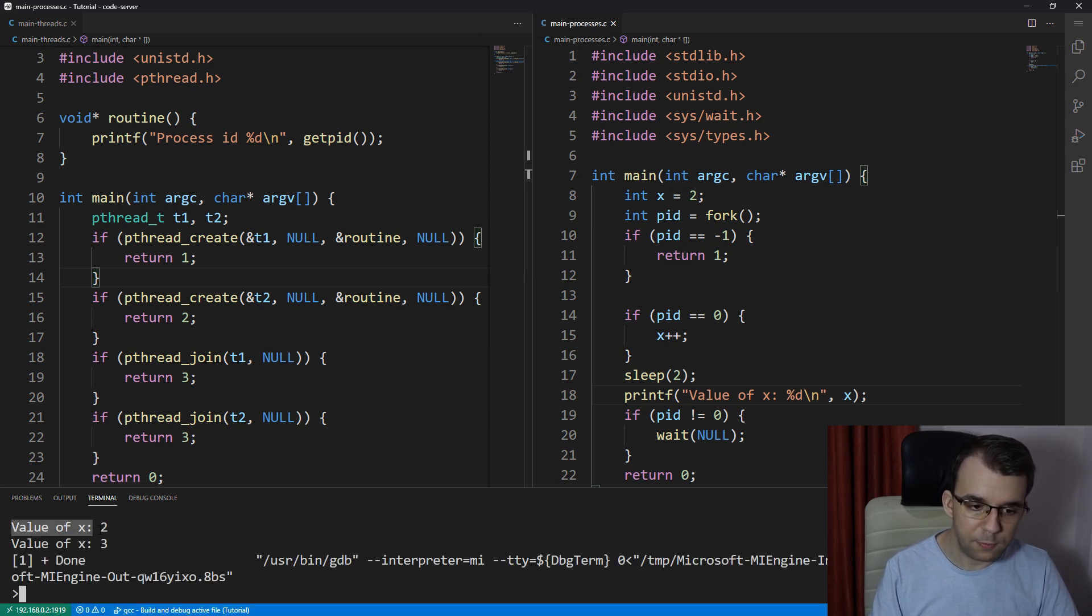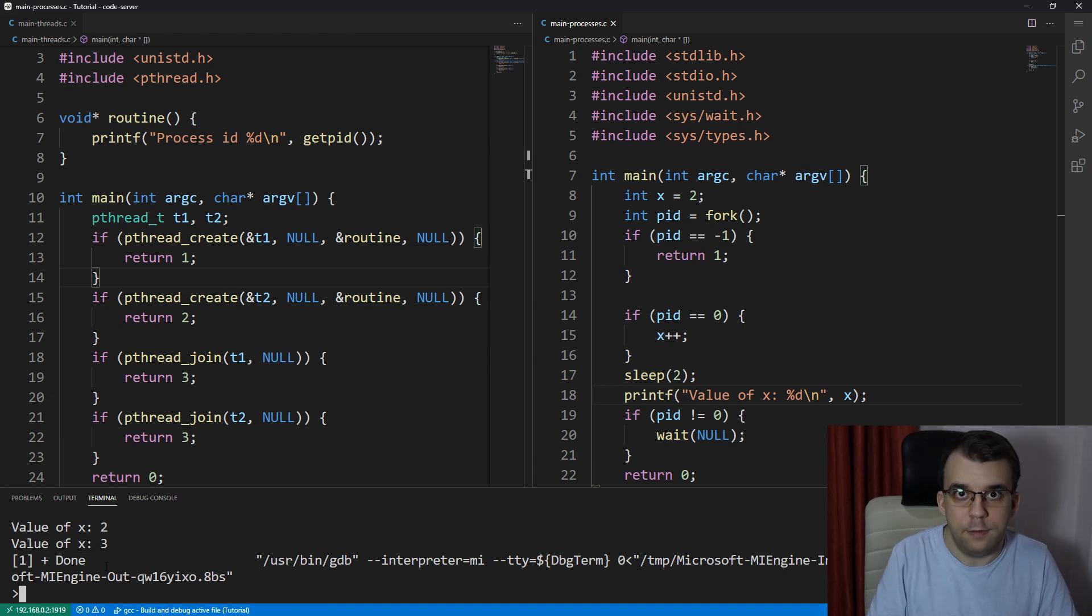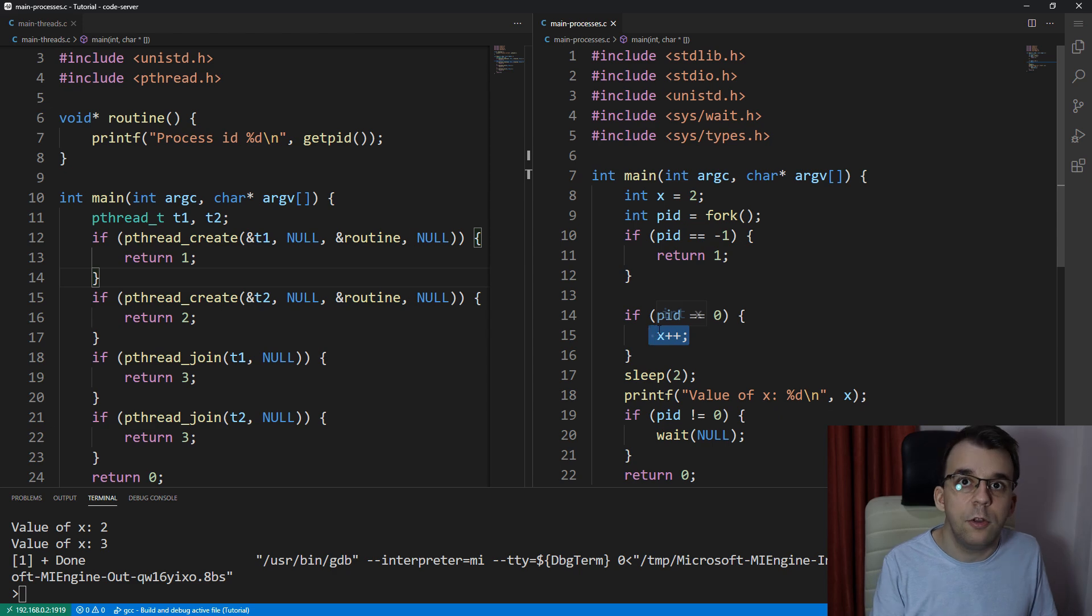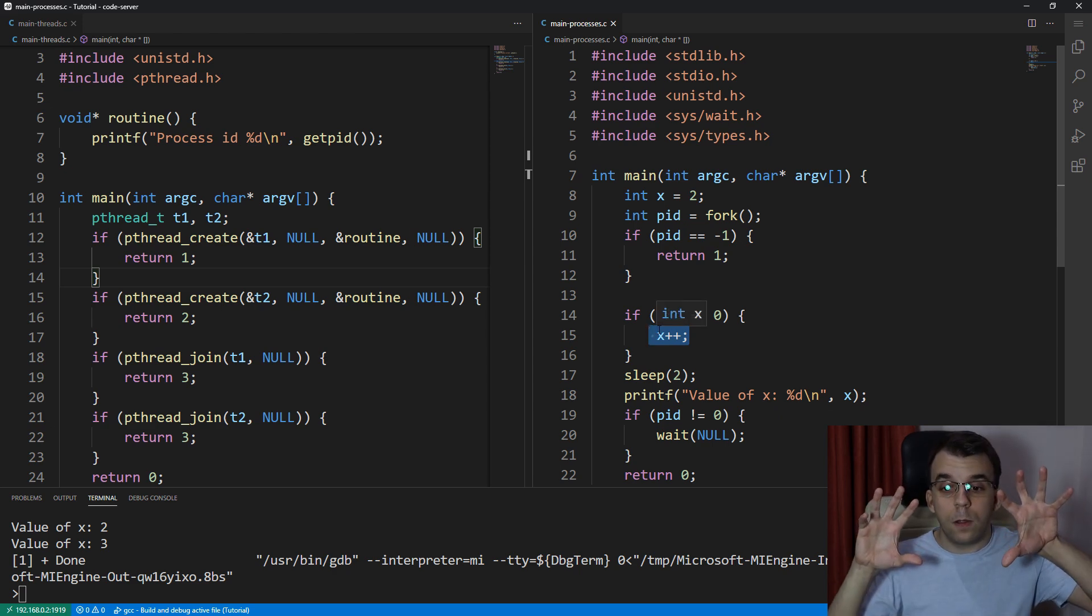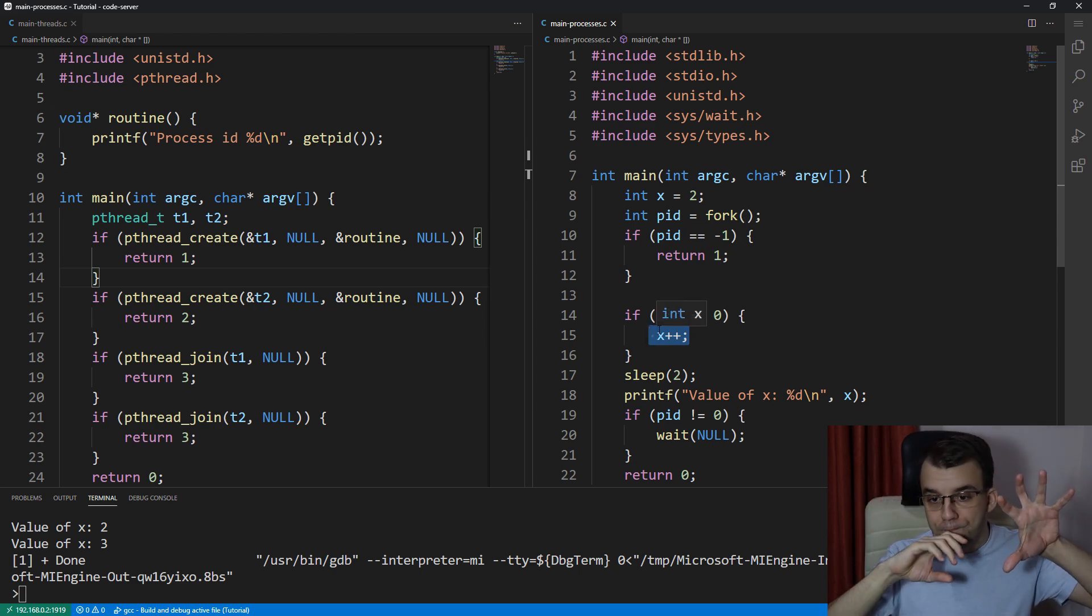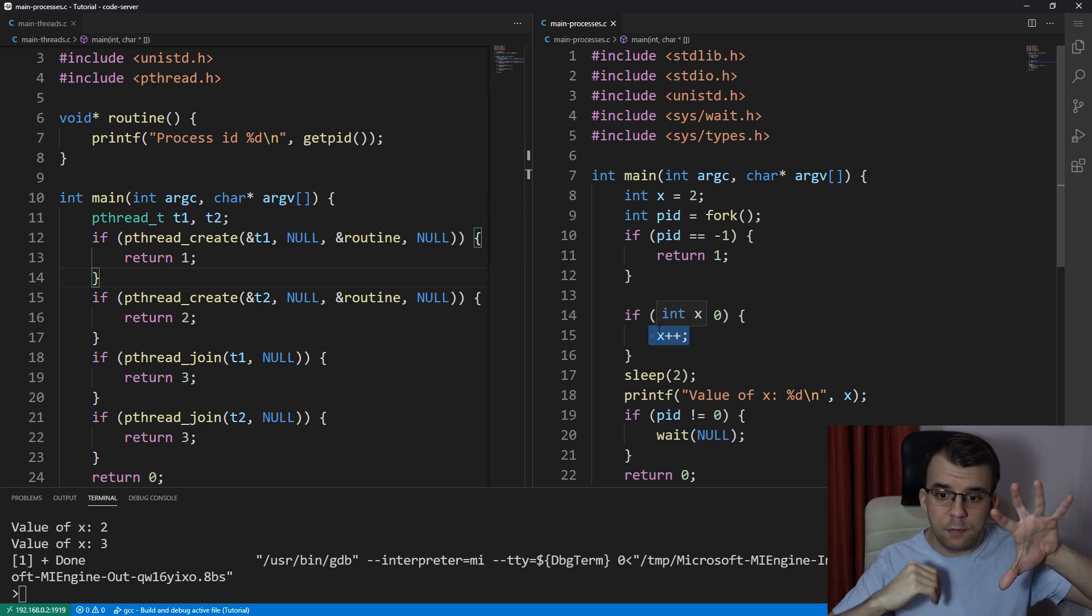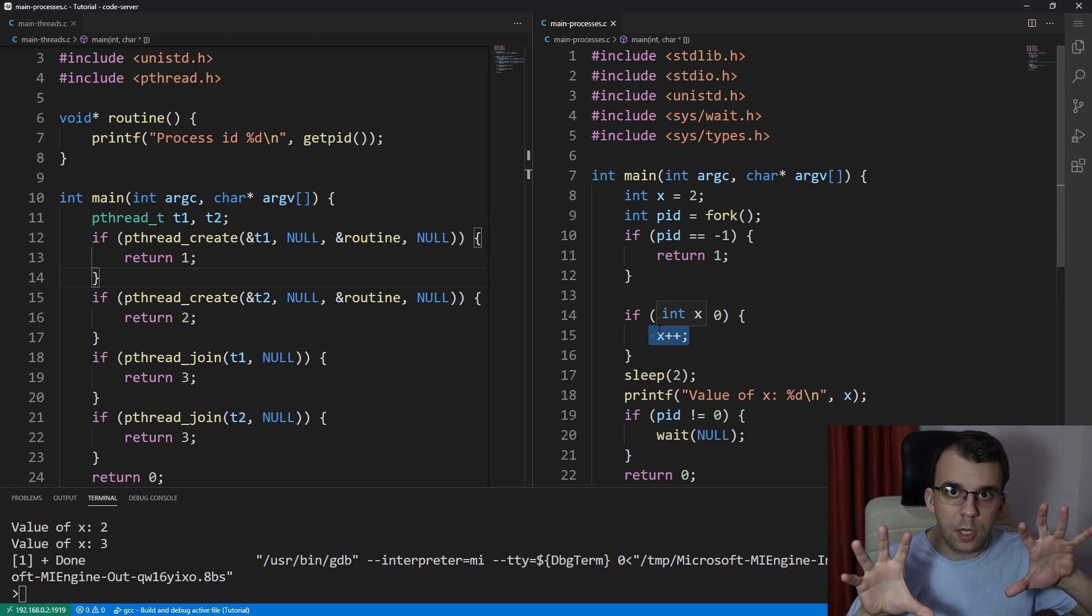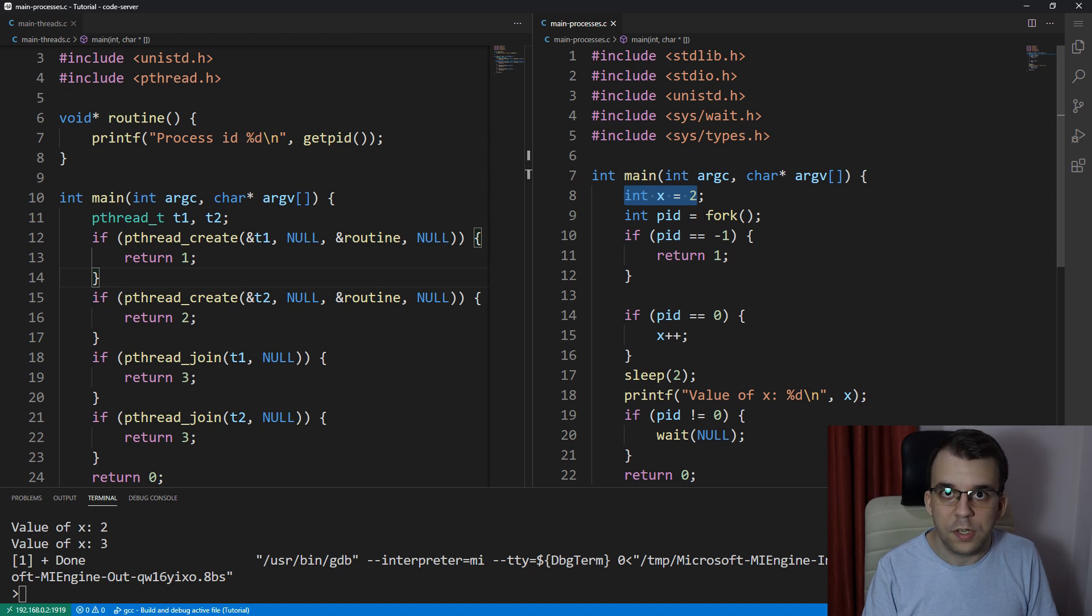And it is, well, for one process value of x was two, and for another value of x was three. And since we waited, we are sure that this operation occurred. But as you can see, only in one of the process, the x variable got incremented. On the other one, it stayed the same as it was initialized.